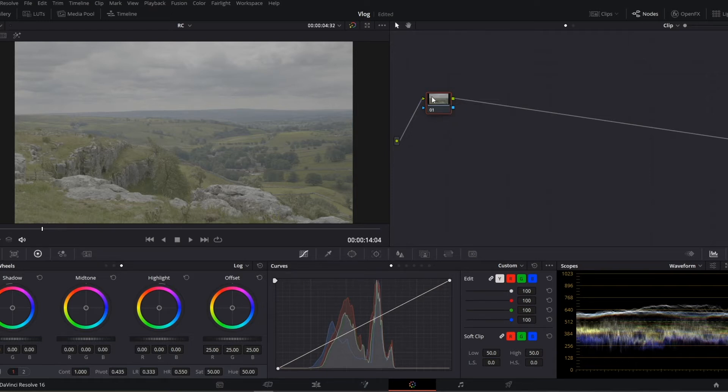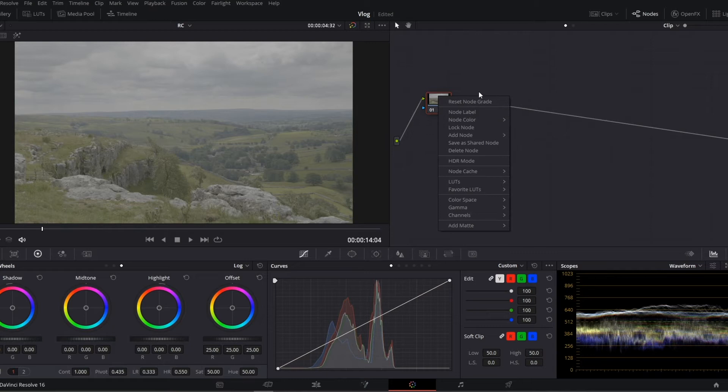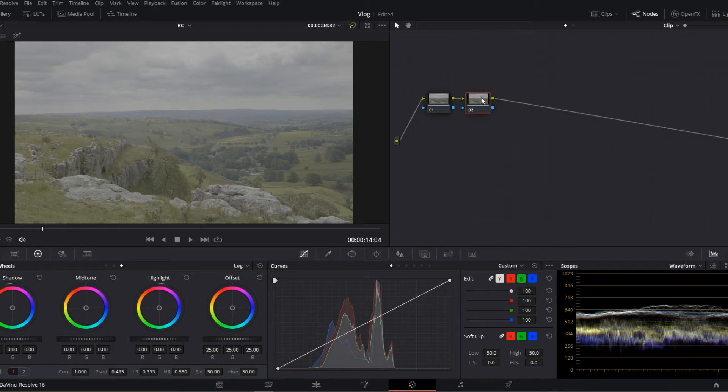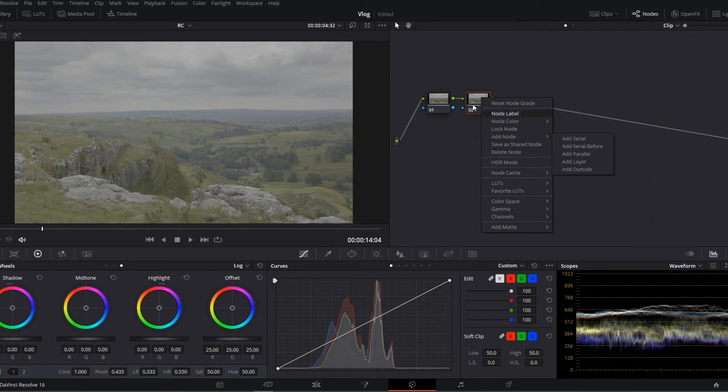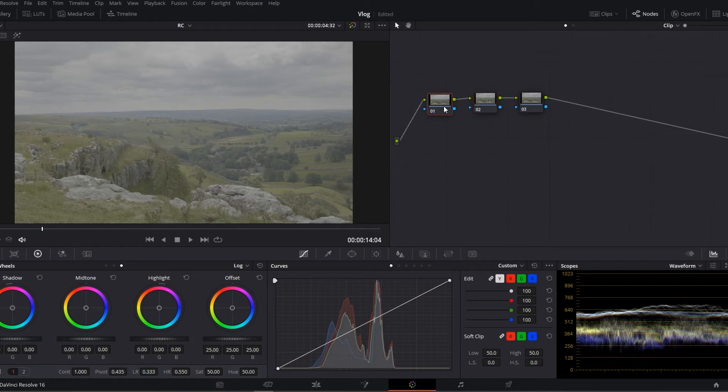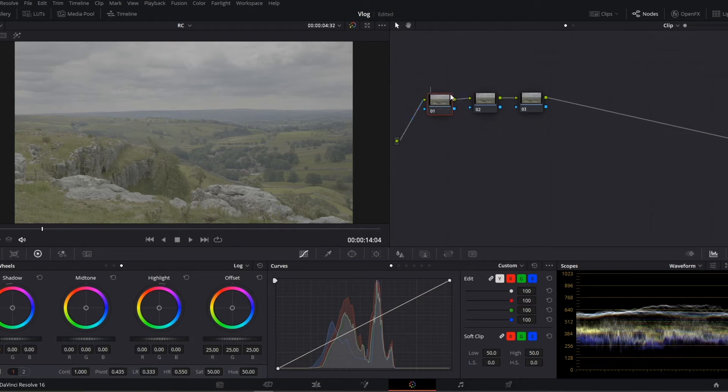So the first thing I'm going to start off with in this node, I'm going to create another node. In fact, I'm going to create a few nodes and the reason for that is it saves me a bit of time. I'm just right-clicking the node, going to add node and adding a serial node. You'll notice these serial nodes are labeled 1, 2 and 3. We can also label these as well.